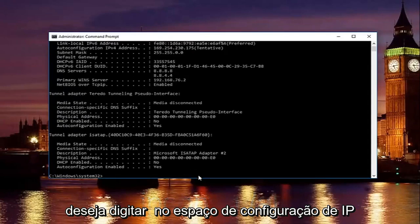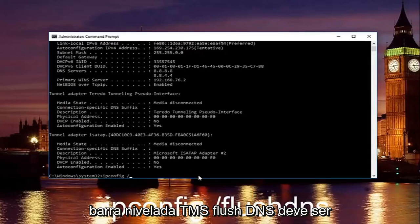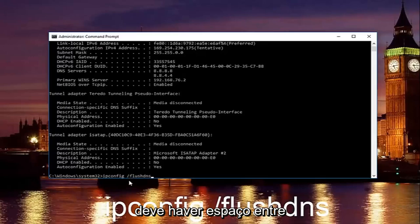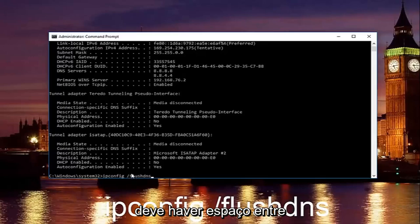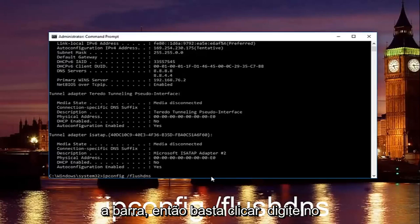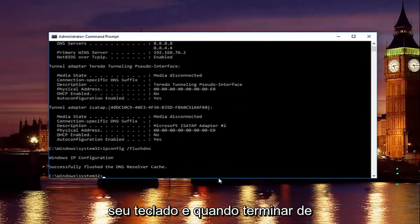Once you're done doing that you want to type in ipconfig space forward slash flush DNS. Flush DNS should be one word. Keep that in mind and there should be no space in between the forward slash and the flush DNS. Just a space in between the ipconfig and the forward slash. So then just hit enter on your keyboard.